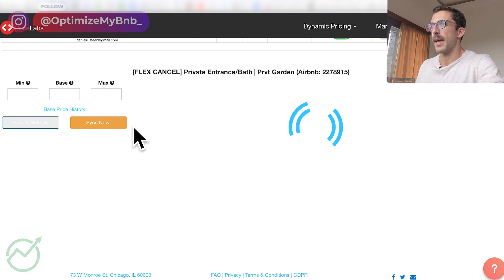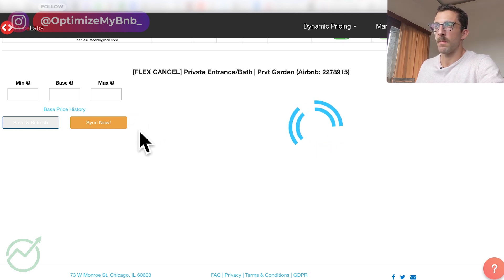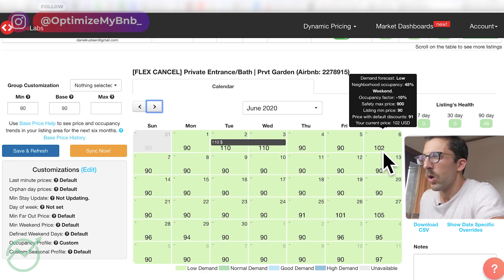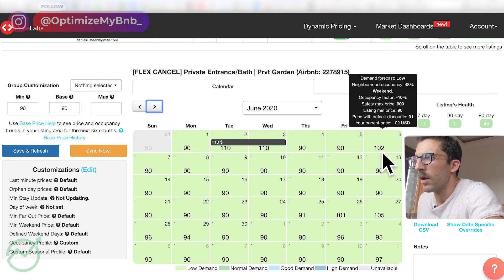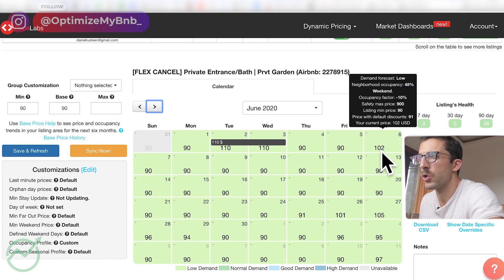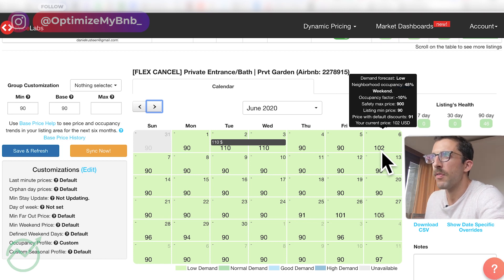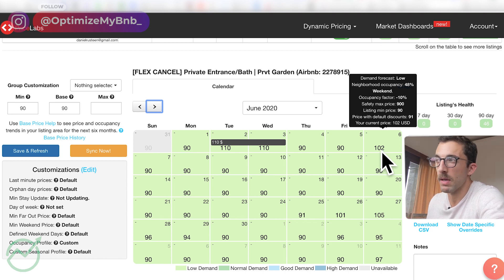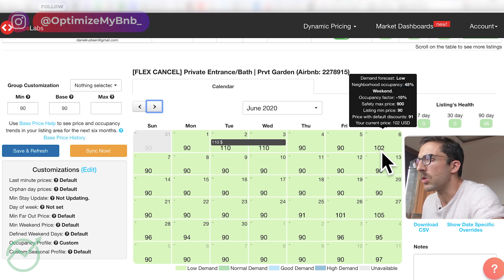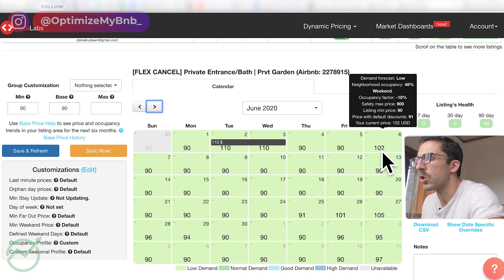I just want to ensure I understand the system and the calendar. As we can see here on June 6th, our current price is $102. The price with default discounts — meaning the Price Labs recommended price — is actually $91, and minimum is $90. All looks good. Until next time, happy hosting!